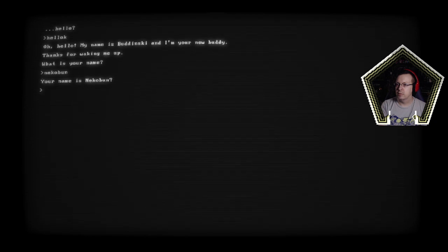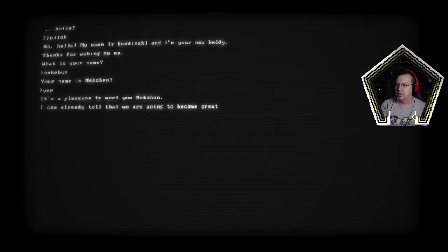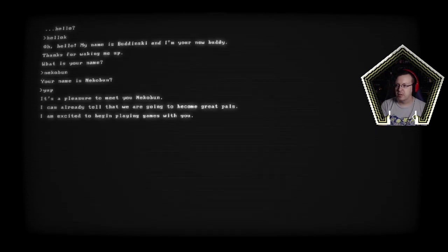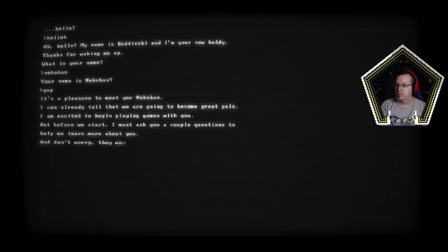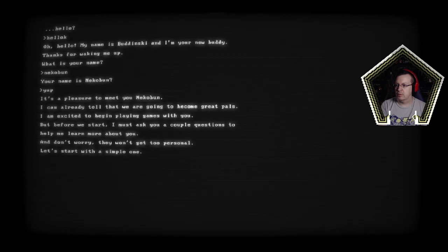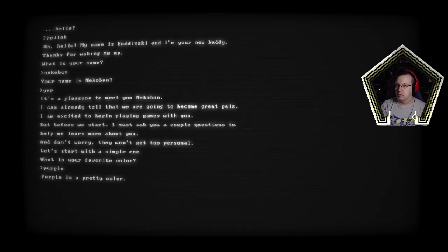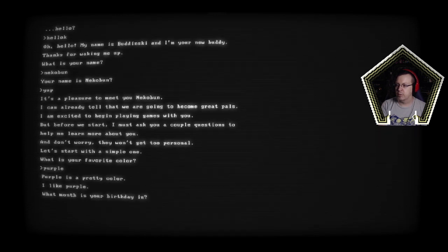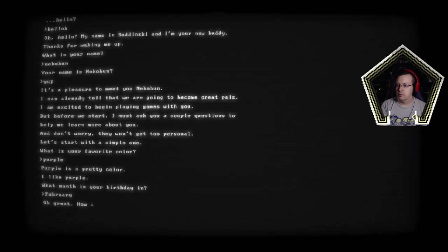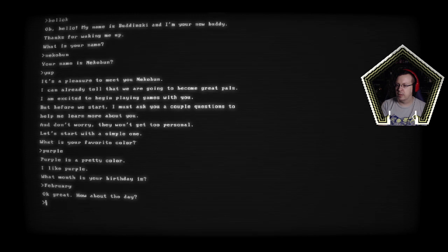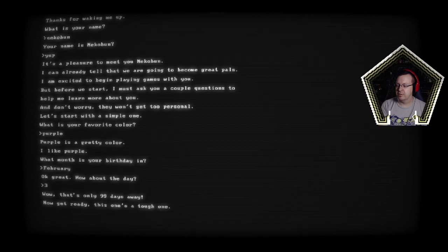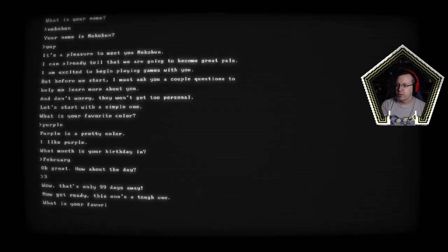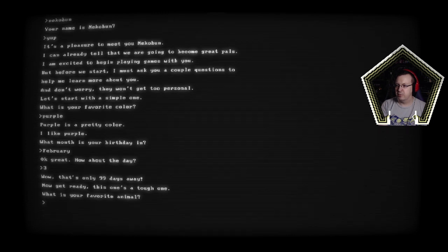Your name is Nekobud. Yup. It's a pleasure to meet you Nekobud. I can already tell that we're gonna become great pals. I'm excited to begin playing games with you but before we start I must ask you a couple questions to help me learn more about you. Okay and don't worry that won't get too personal. Let's start with a simple one. What is your favorite color? Purple.